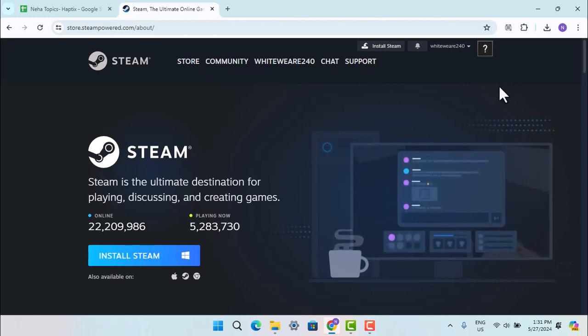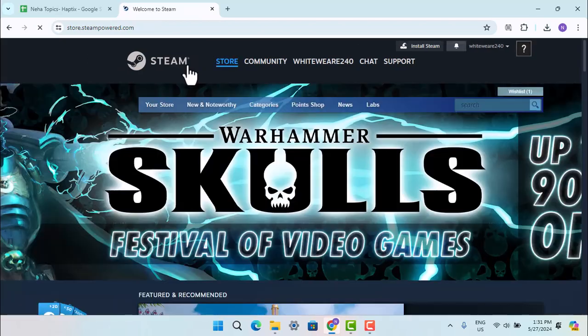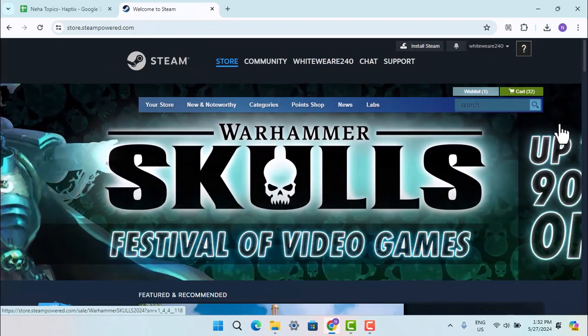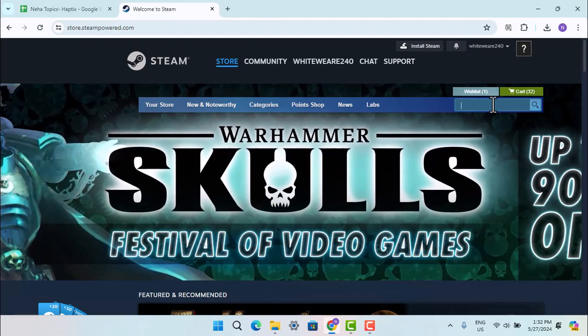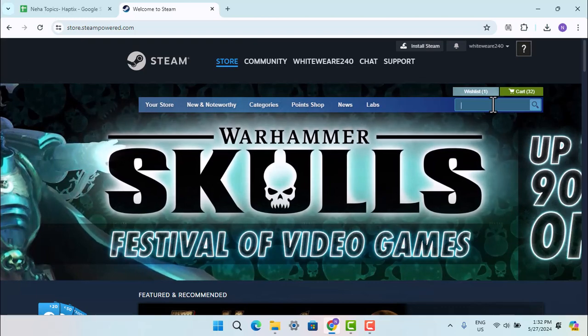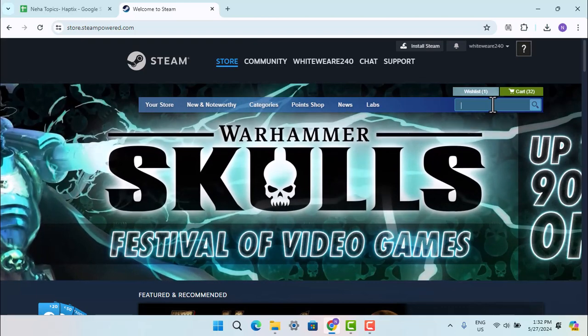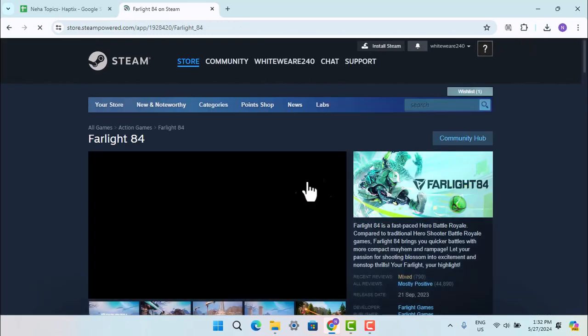When you're done installing Steam, create your account and log in. Once logged in, go to the Store. On this page, use the search box to search for the game you're looking for, which is Farlight84. Type that in. When you see the game, press on it.